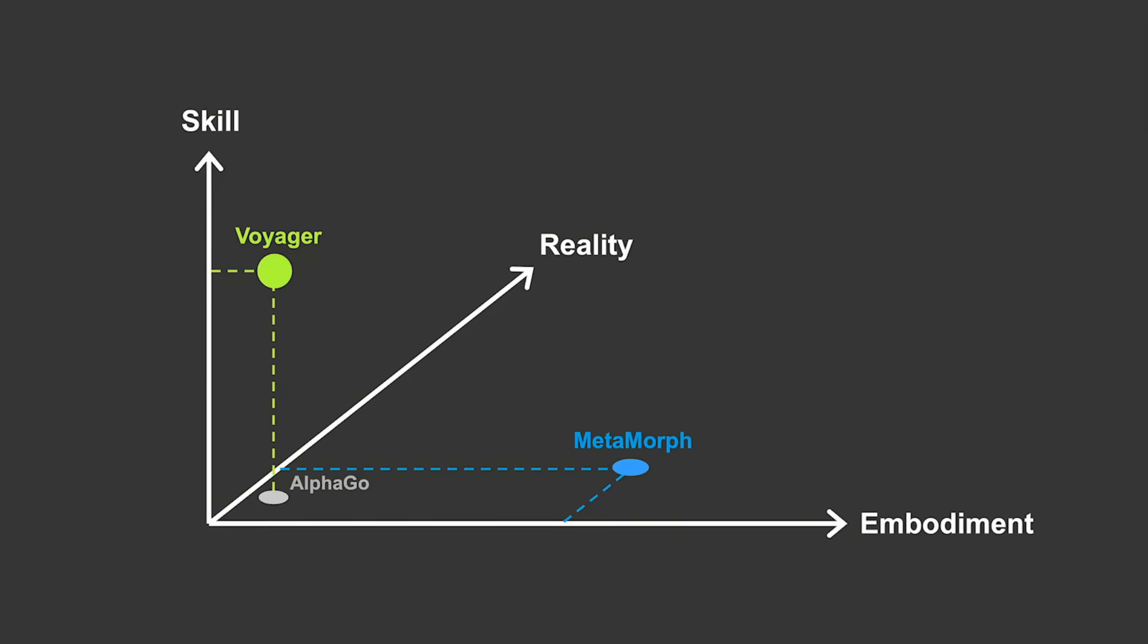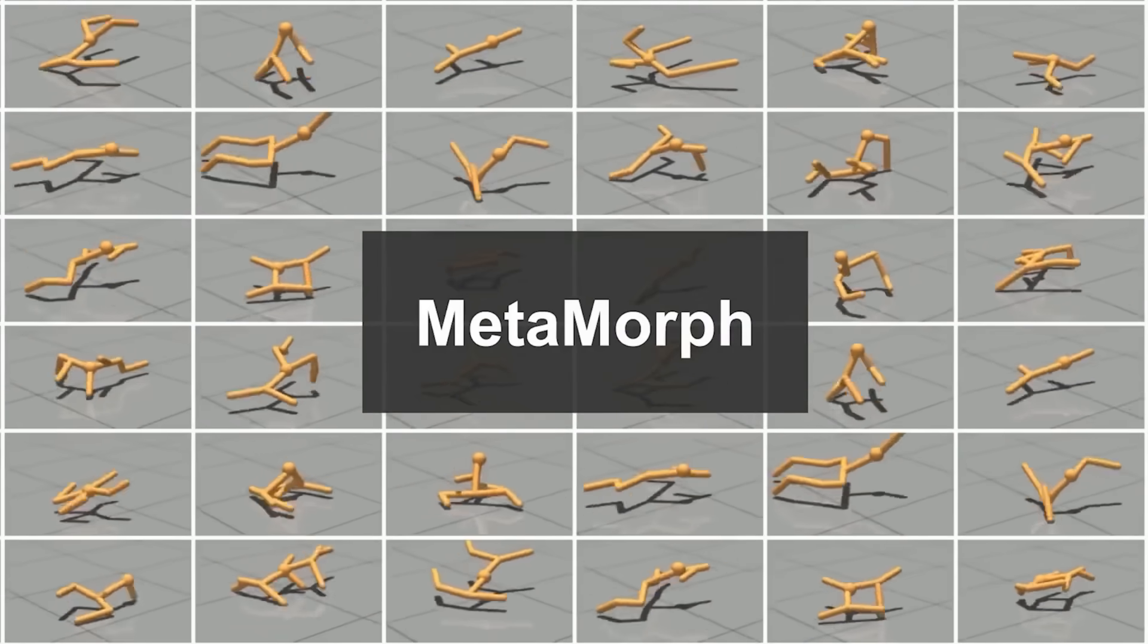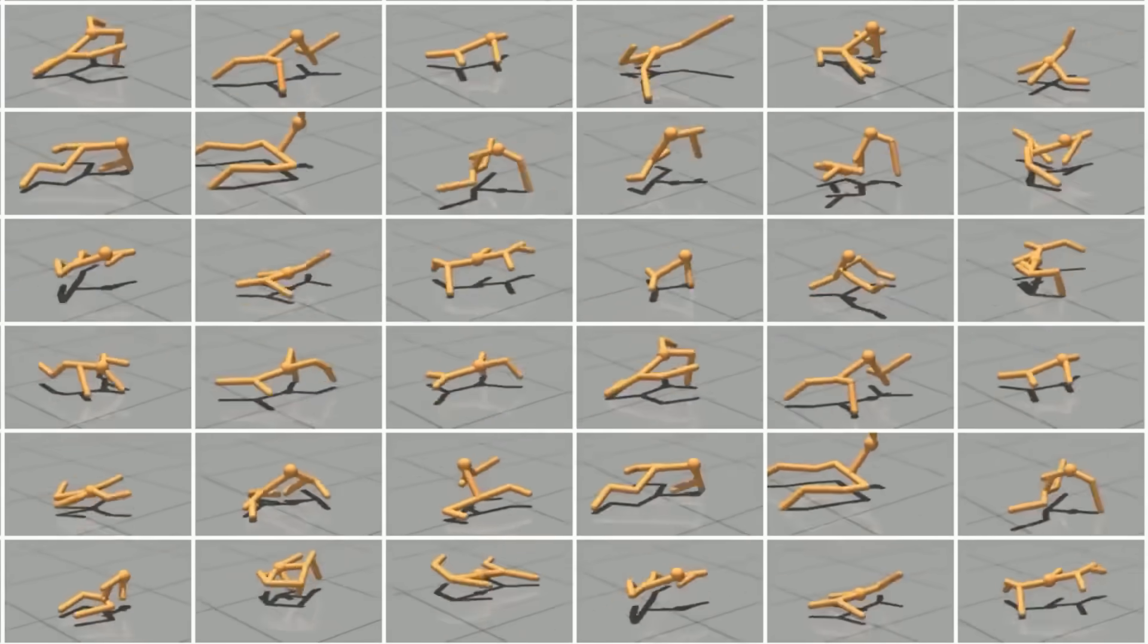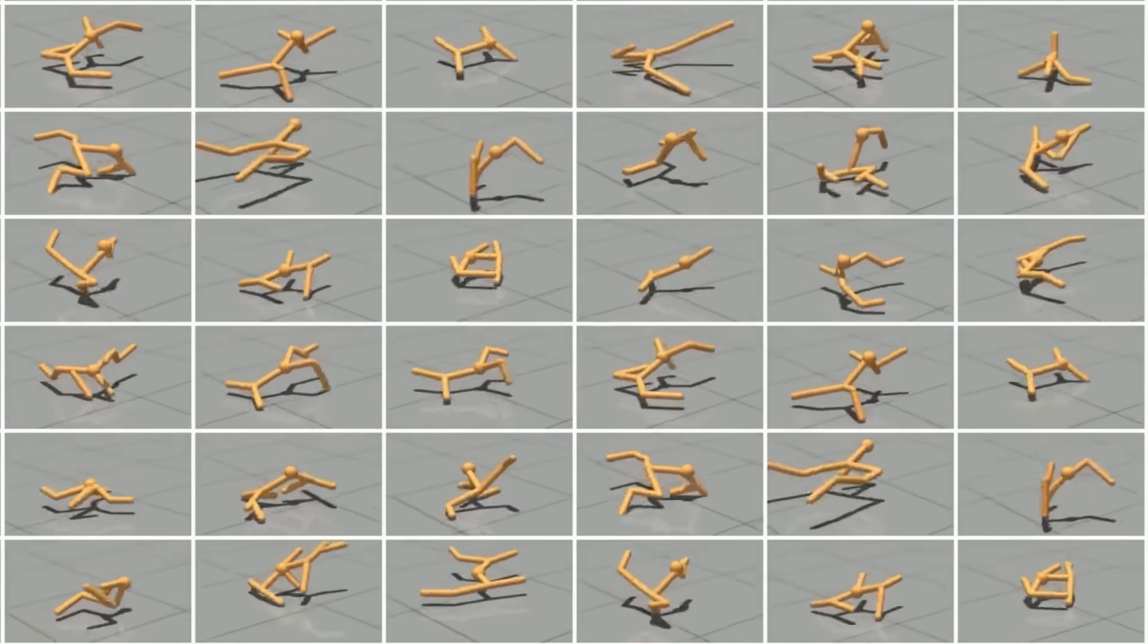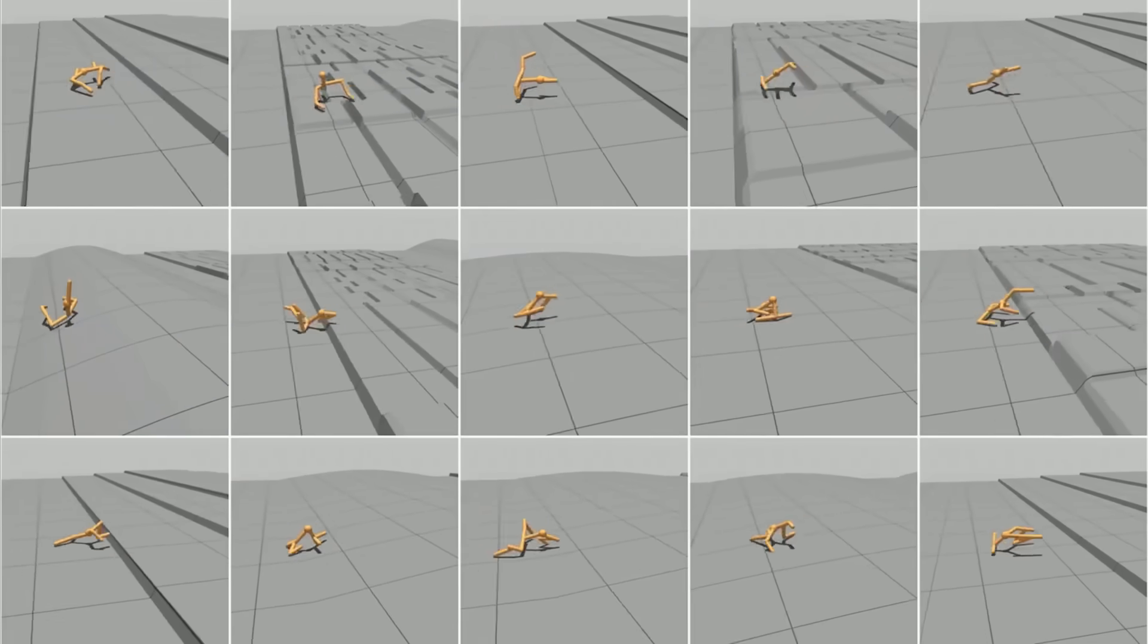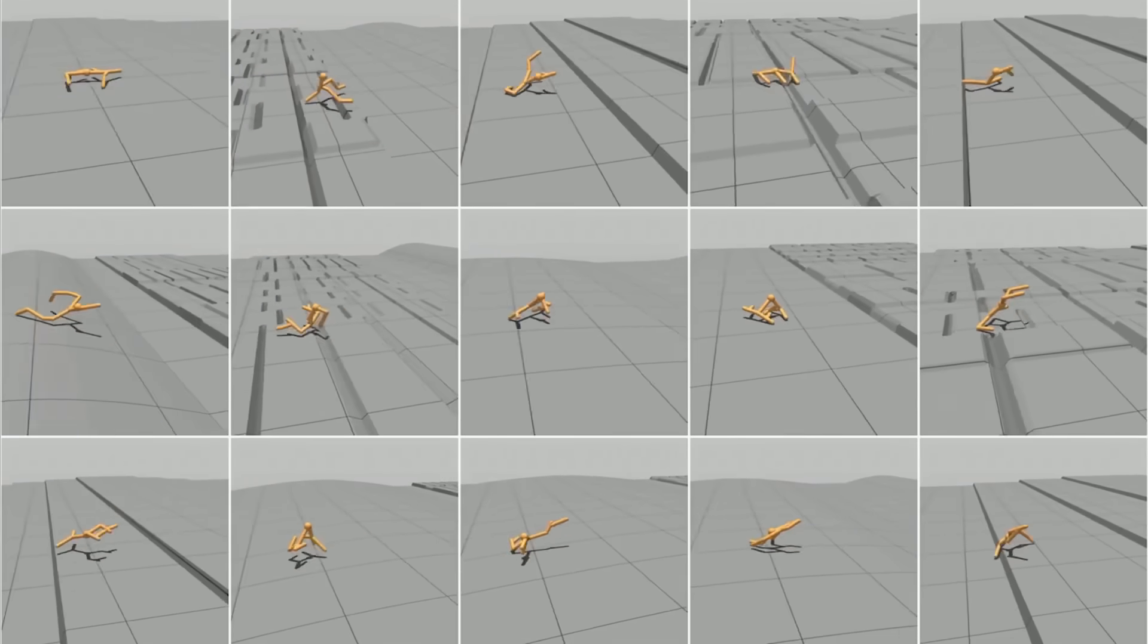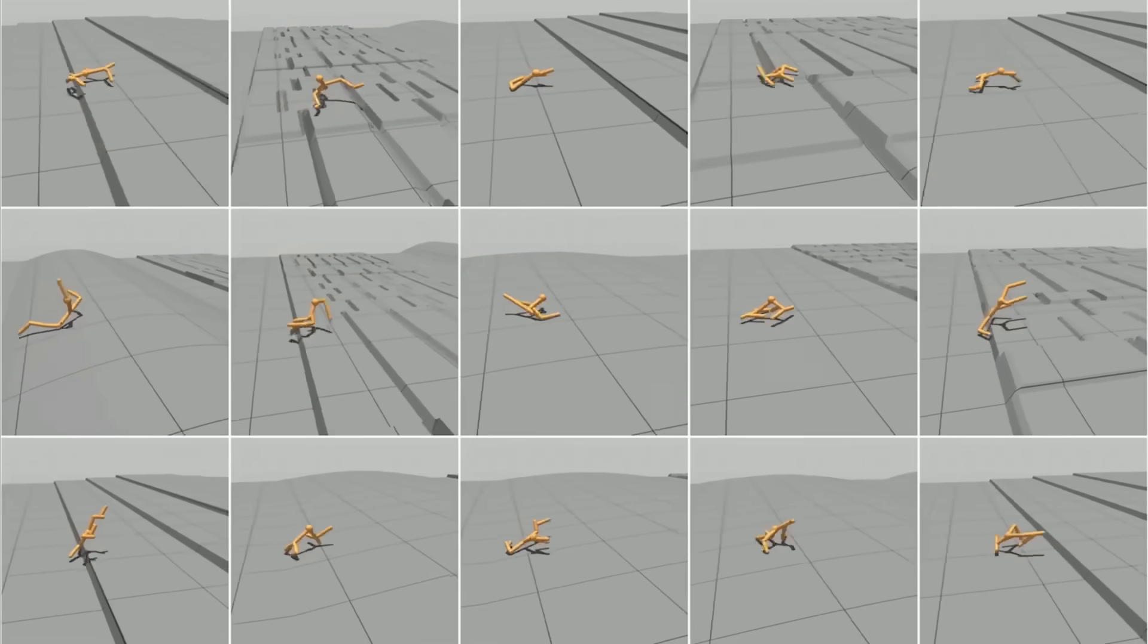Enters Metamorph. It is an initiative I co-developed at Stanford. We created a foundation model that can control not just one, but thousands of robots with very different arm and leg configurations. We show that Metamorph is able to control thousands of robots to go upstairs, cross difficult terrains, and avoid obstacles.